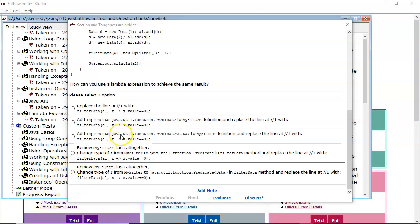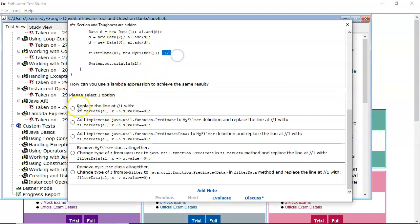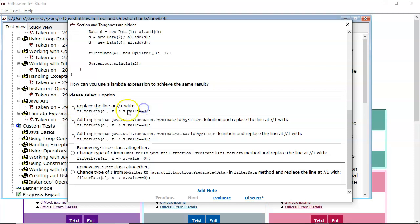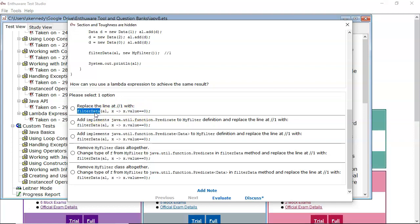Let's look at the first one here, where we change line one to the following. What you're changing is the second argument. You're putting in a Lambda expression. And what that means is that the second parameter in filter data must be a functional interface.